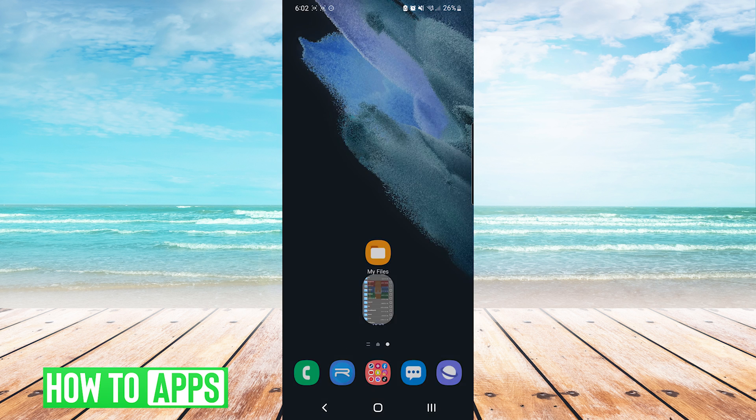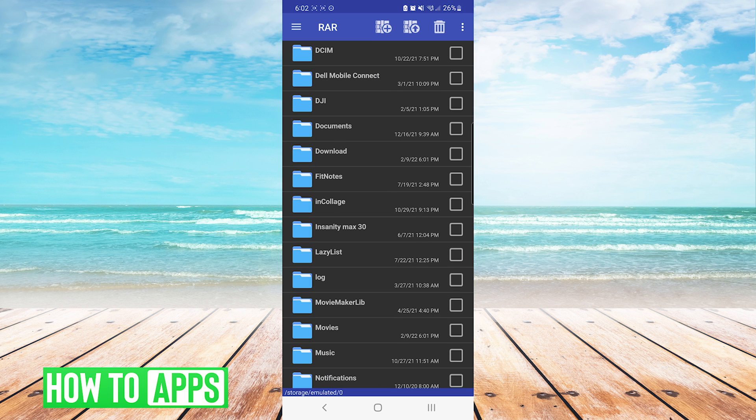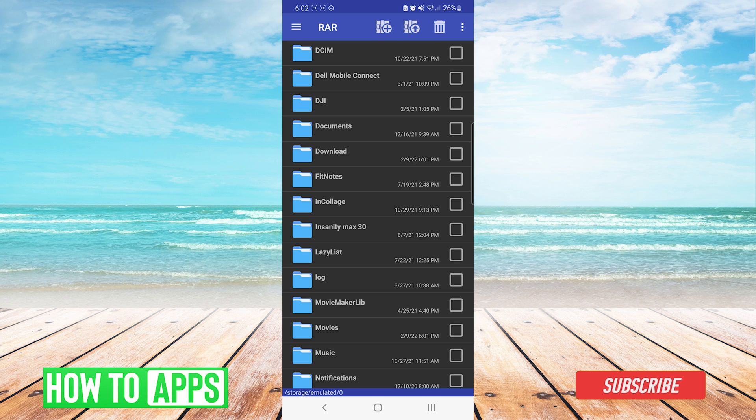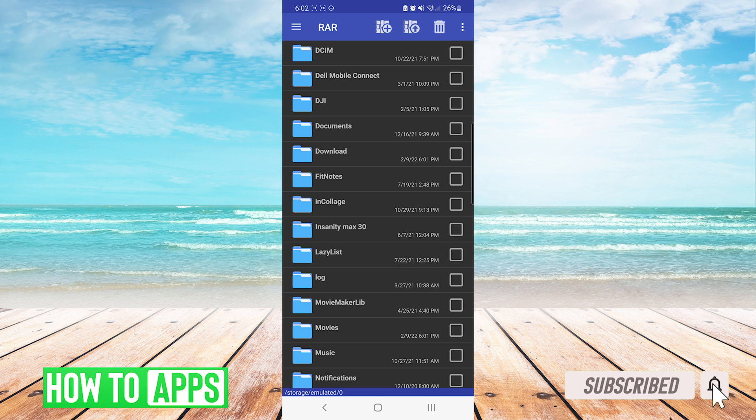After you have the app installed, you can open it, and you can see that it performs just like a file explorer. However, this one has the ability to open RAR files.